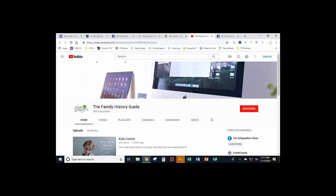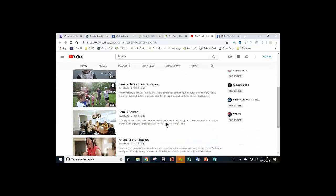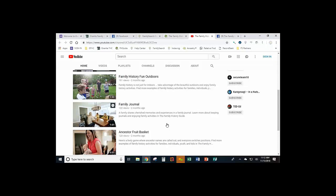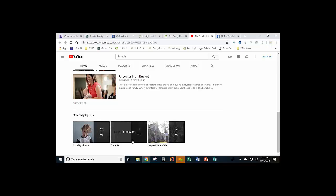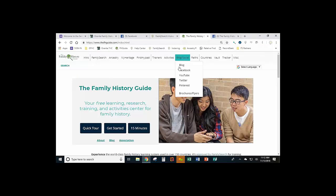There are many web channels in YouTube belonging to different organizations, and you can subscribe to those. Every time a new video is posted, you'll be notified. We have a lot of information for activities and things like that. There are also created playlists — videos on similar topics are grouped together so you can watch them as a series. If you're interested in the website itself, click on the playlist and you can play all of them or some of them.